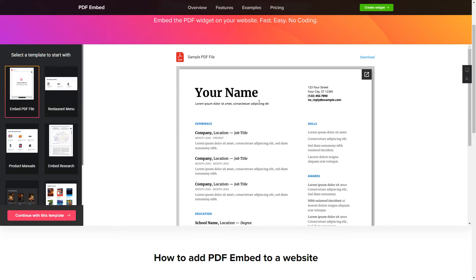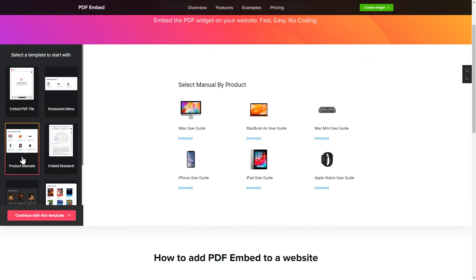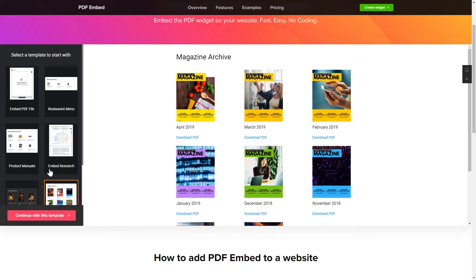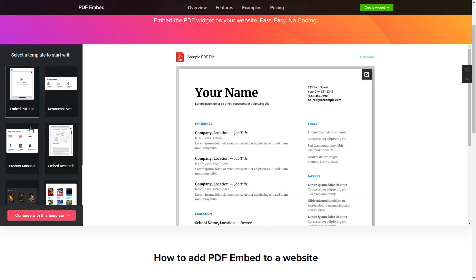Let's create your widget. Begin by choosing a template that suits your case best. Click Continue with this template.